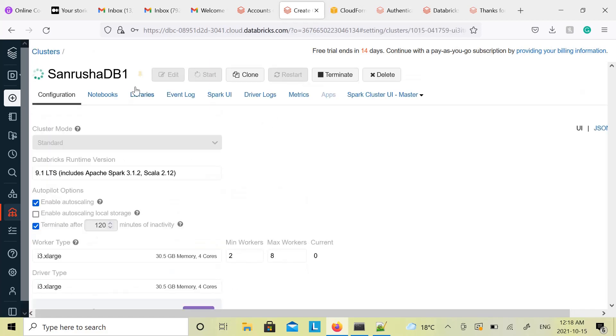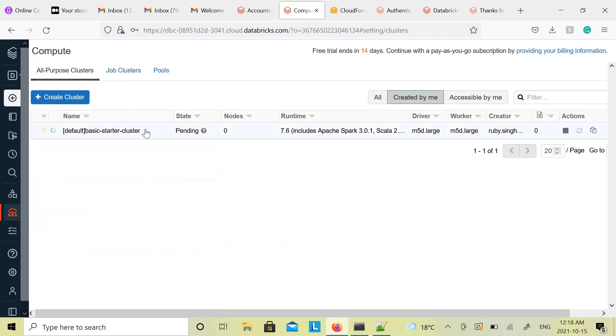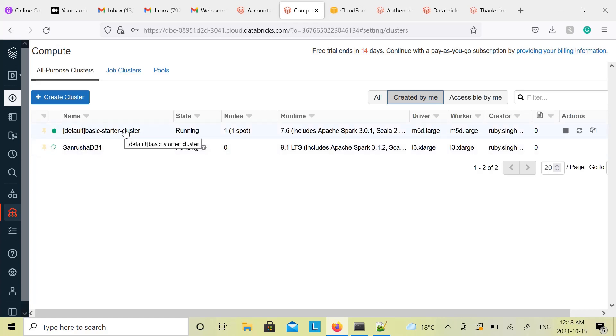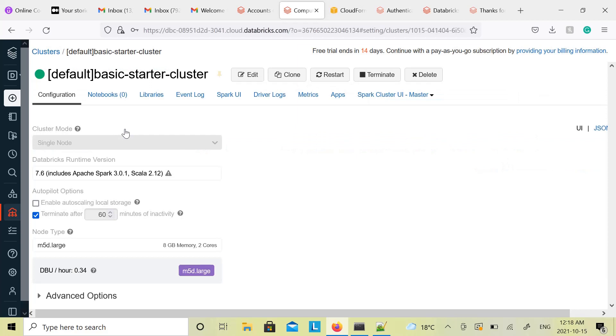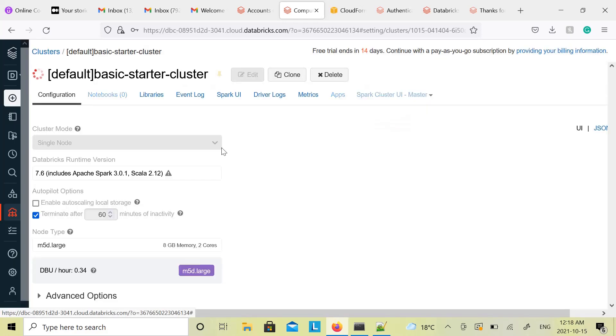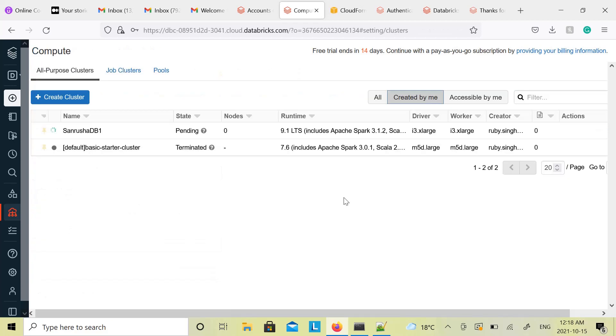And cluster creation has started. This will take a few minutes at least. This takes some time, so wait for the cluster to be created. And once cluster is created, you can see how many nodes are there. In the meantime you can terminate the default cluster, you don't need it. So terminate it. Go back to the clusters.